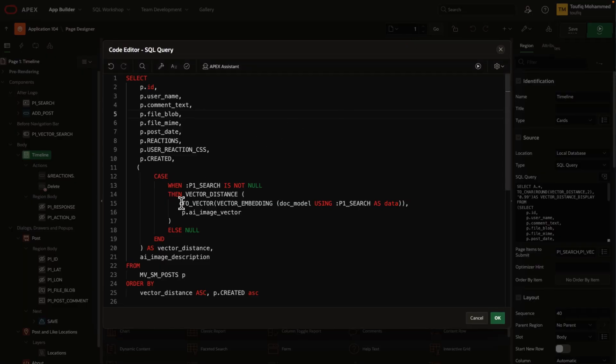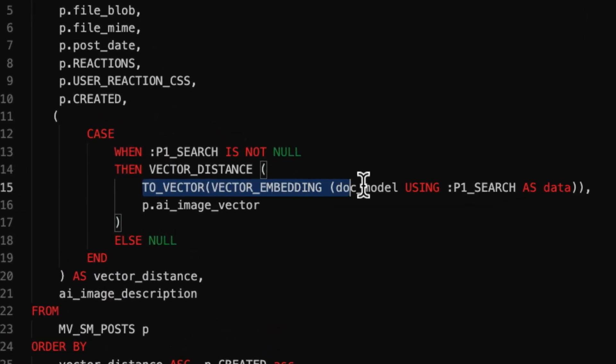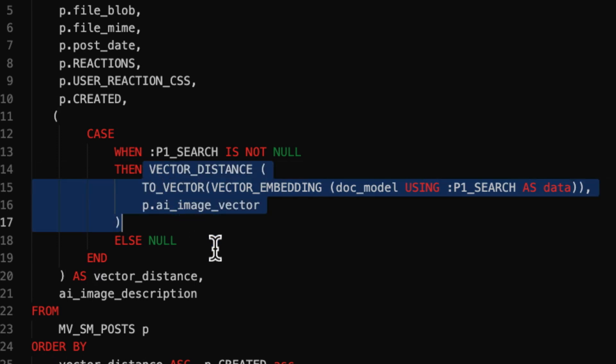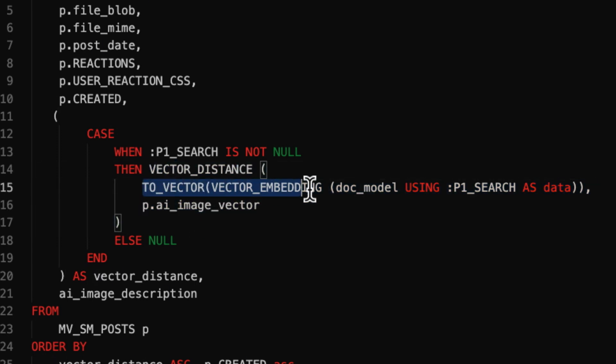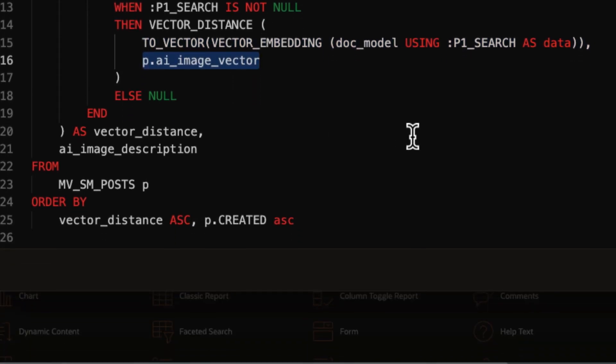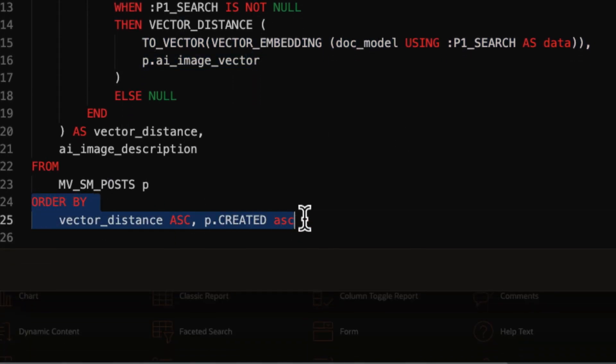Now, when a user asks a question, we first convert the user's search term into a vector, and then we calculate the vector distance to compare both these vectors. Based on this vector distance, we sort the results.